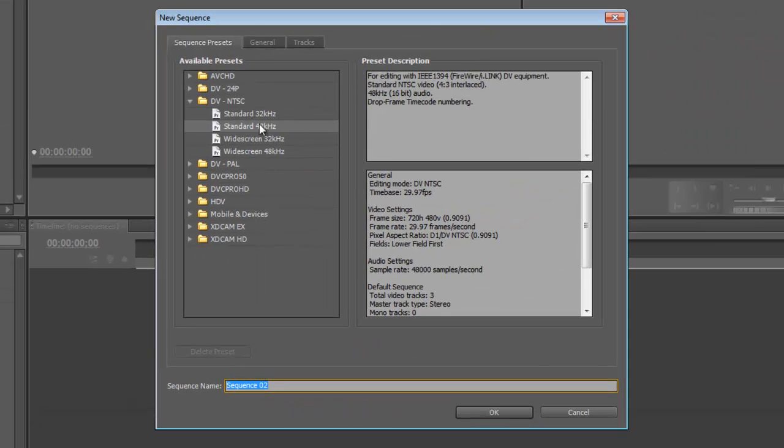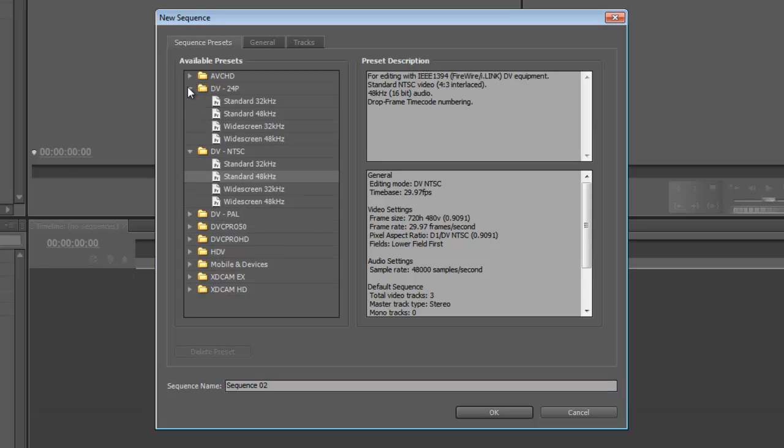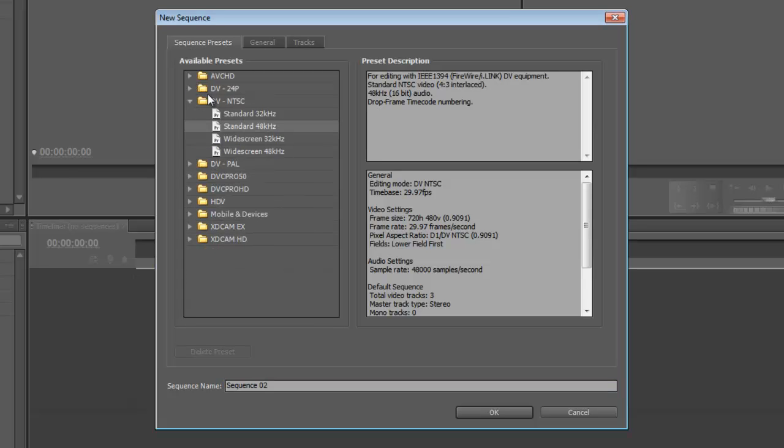And we're going to pick from these presets here. There's a ton of different presets. And the closest one to the video that I recorded would be this standard. And it's 720x480. That's pretty much just a standard TV screen.